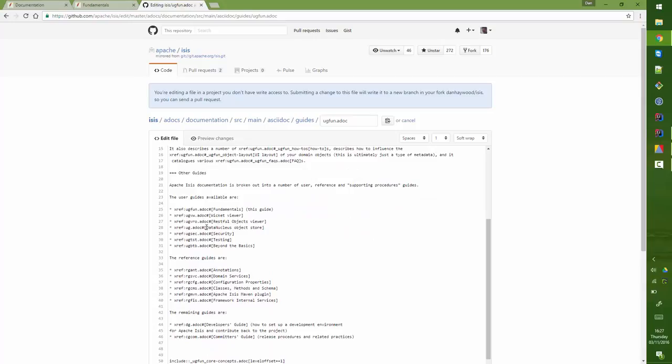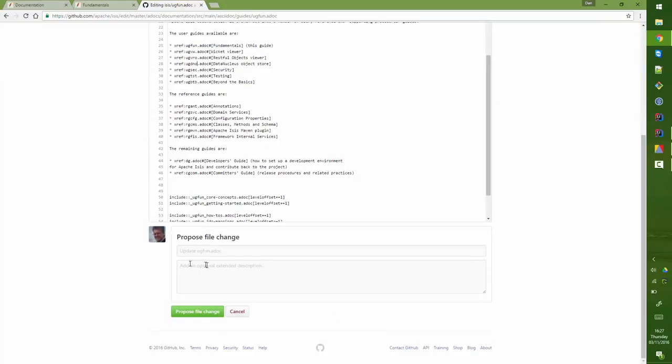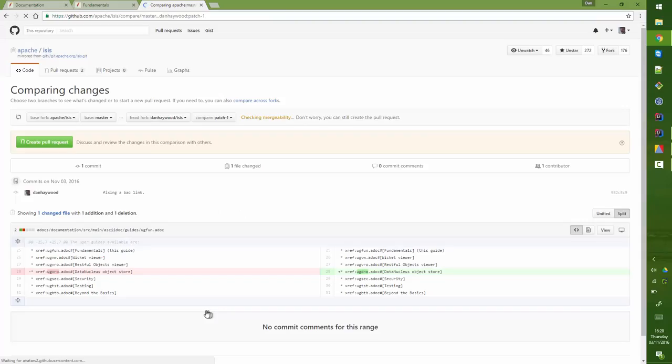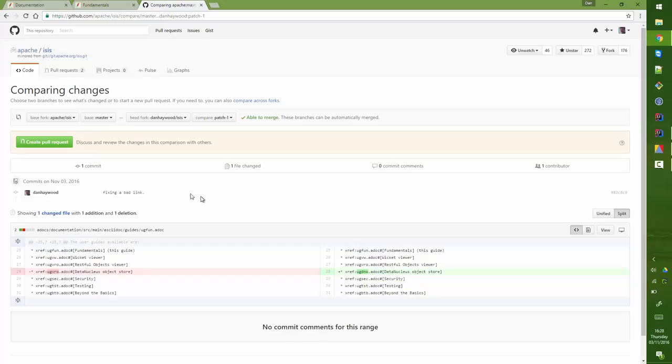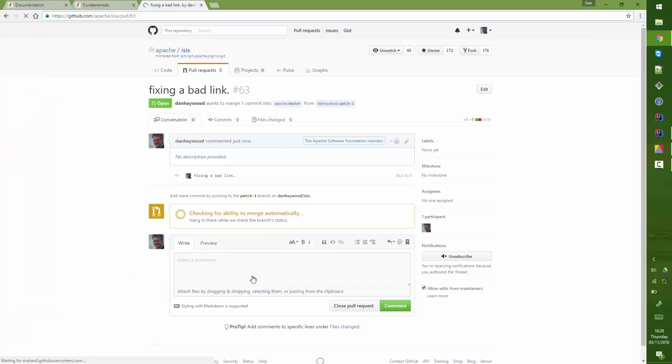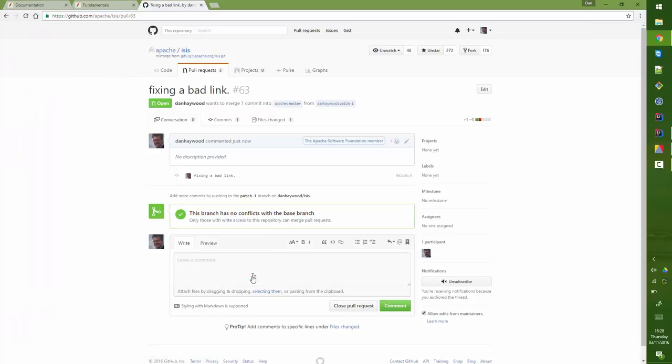That should be ugdno, I think it is, for the DataNucleus Object Store. So fixing a bad link, propose the file change, then we can just review the change and I can create a pull request. And there we are, that's one way of making the change, and then obviously that can get merged in by the Apache Isis committers.